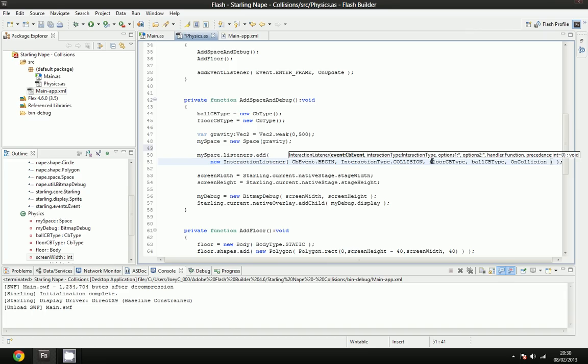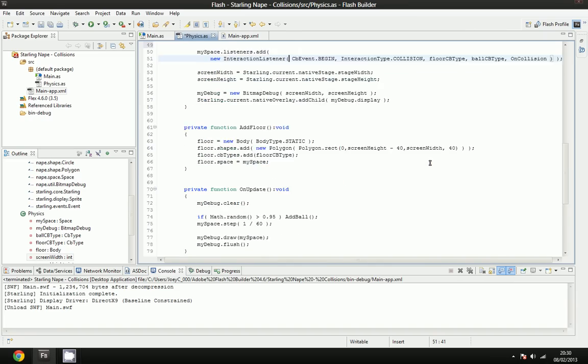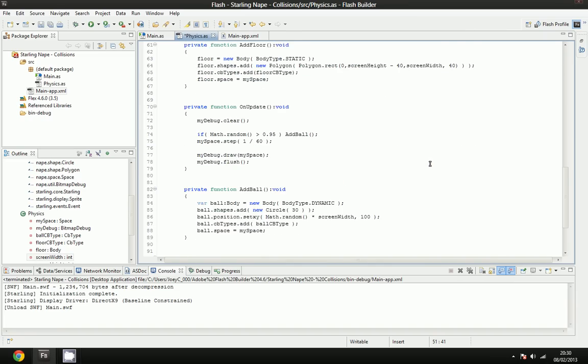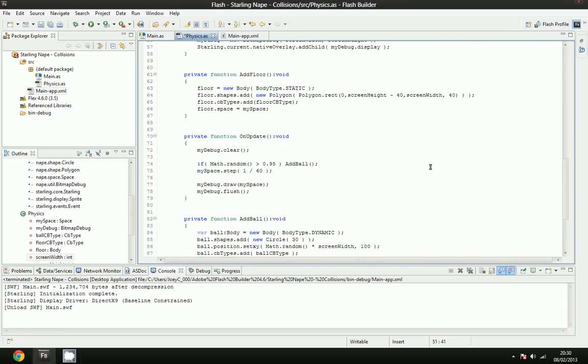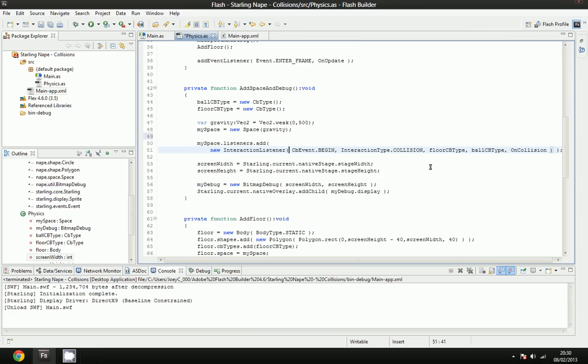And then we've got the options one and options two. And as you can see, that's any value. But we're going to pass in an interactor. We're going to pass in two. We're going to pass in the floor, and we're going to pass in the ball CB types.